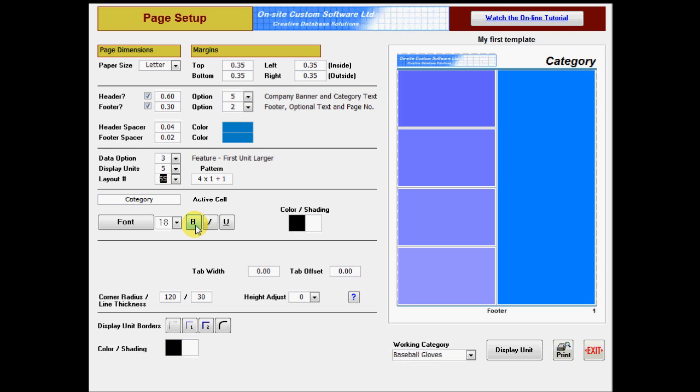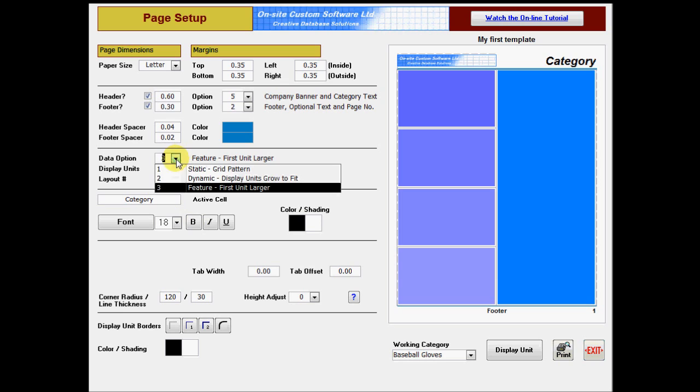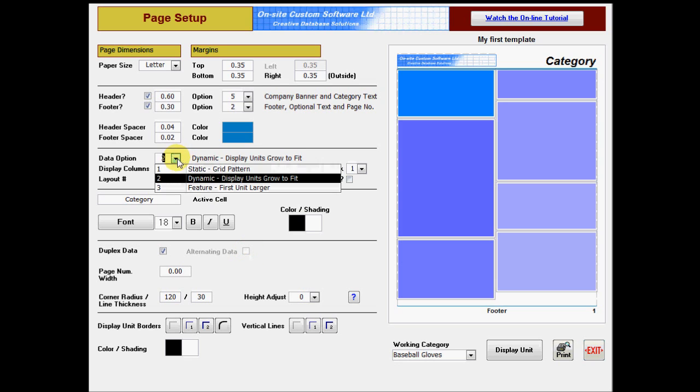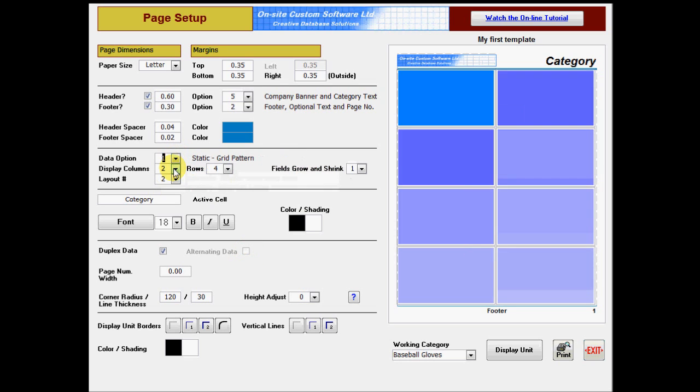Some page options are only available to specific types of templates or are only available with other options. When an option is greyed out, it is because another option prevents it from being used. When an option is not visible, it is because it is not available with the selected template style.